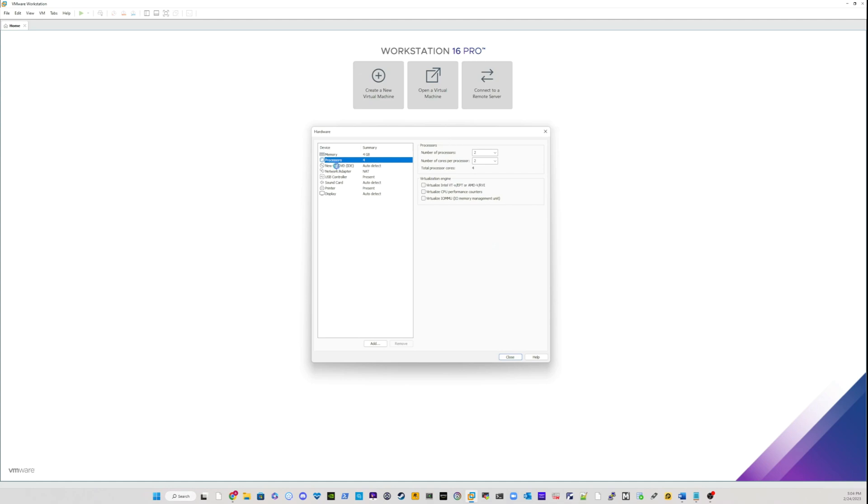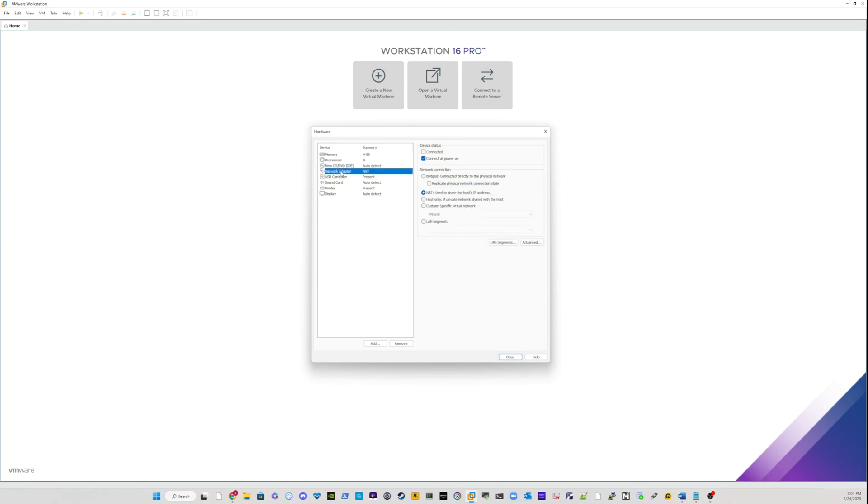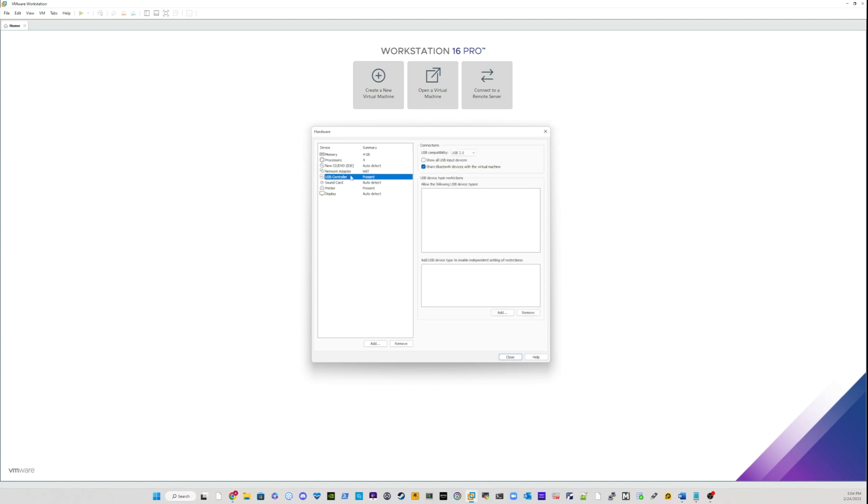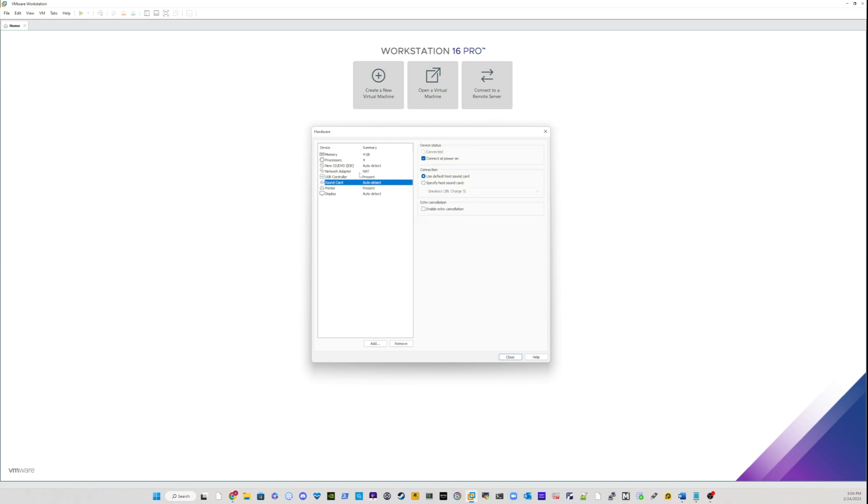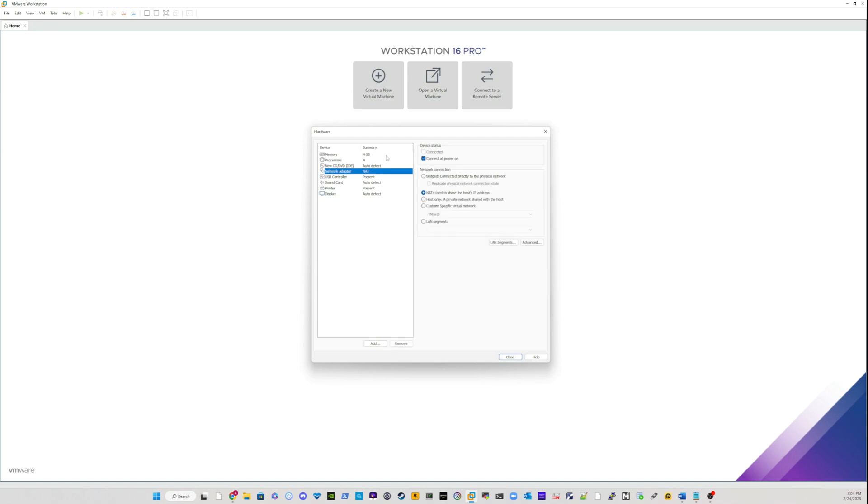I have a CD-ROM drive, which is okay. I'll keep that. I have a network access, which is NAT. I have a USB controller. I have a sound card. I have printer, and I have display. So I'm just going to keep all of these options.